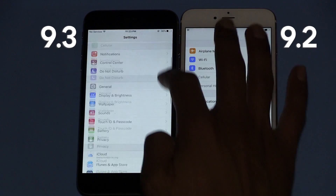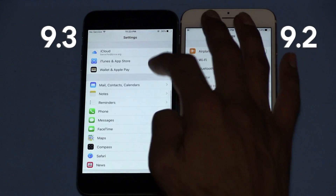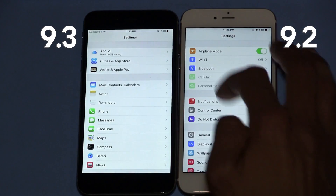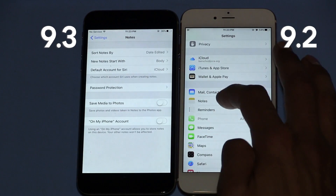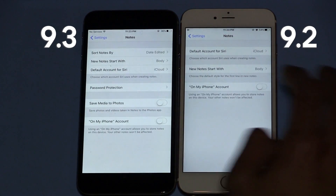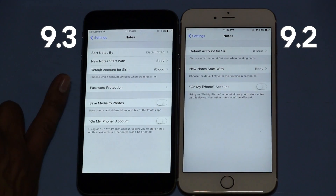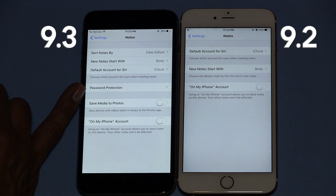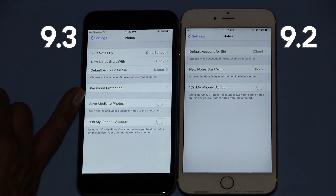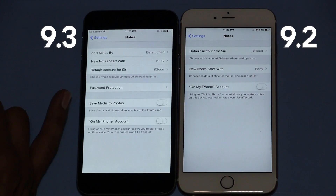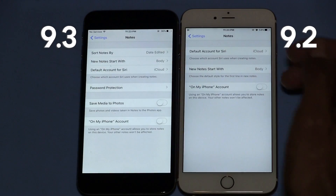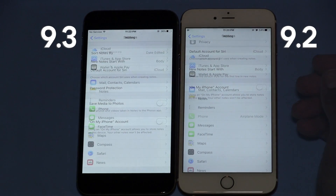Top number two in my list: on 9.3 they added a couple of features within Notes. They added password protection and top number three, it looks like they added the save media to photos within Notes. In 9.2 they don't have those two options.